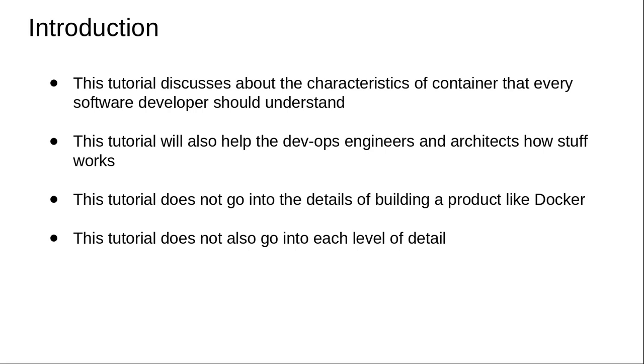many details associated with every command or every aspect related to Docker as part of this course. Thank you for listening, and let's jump into the next section.